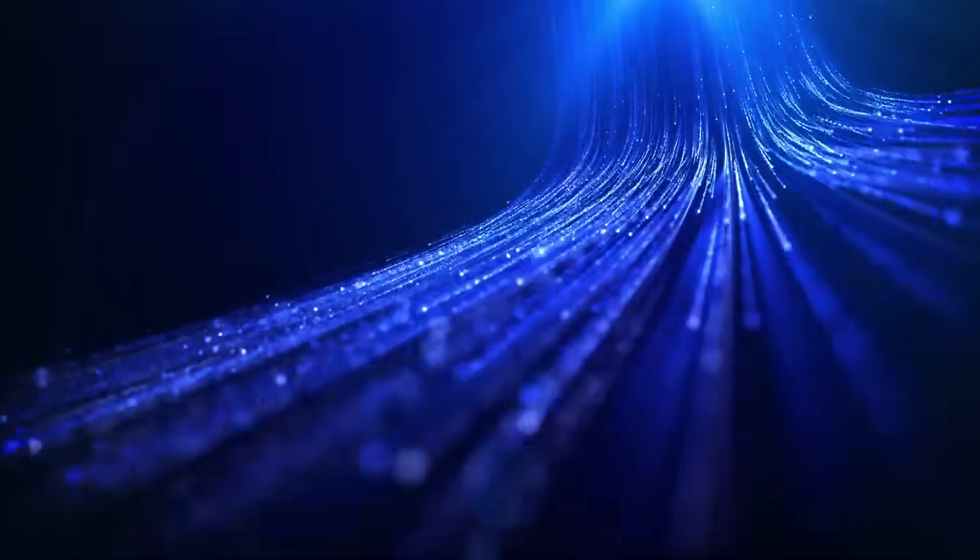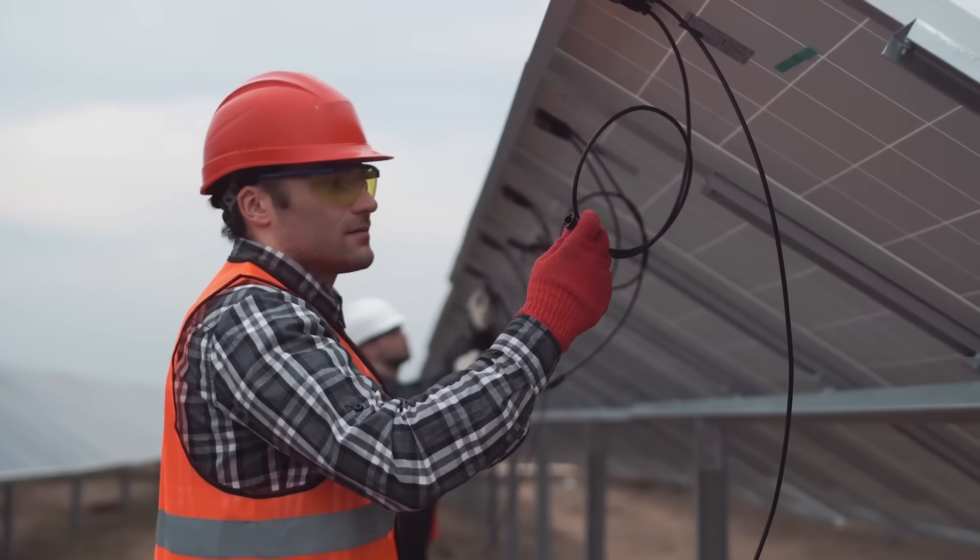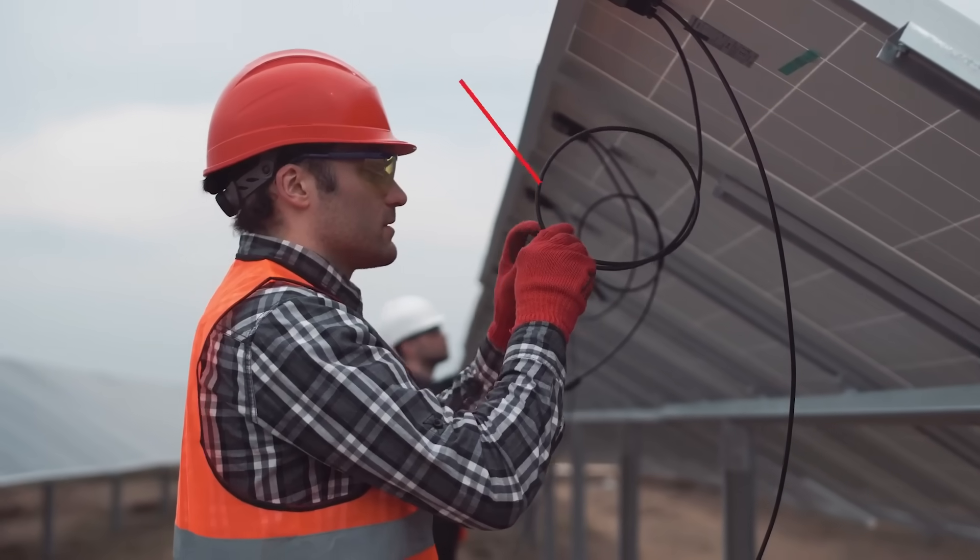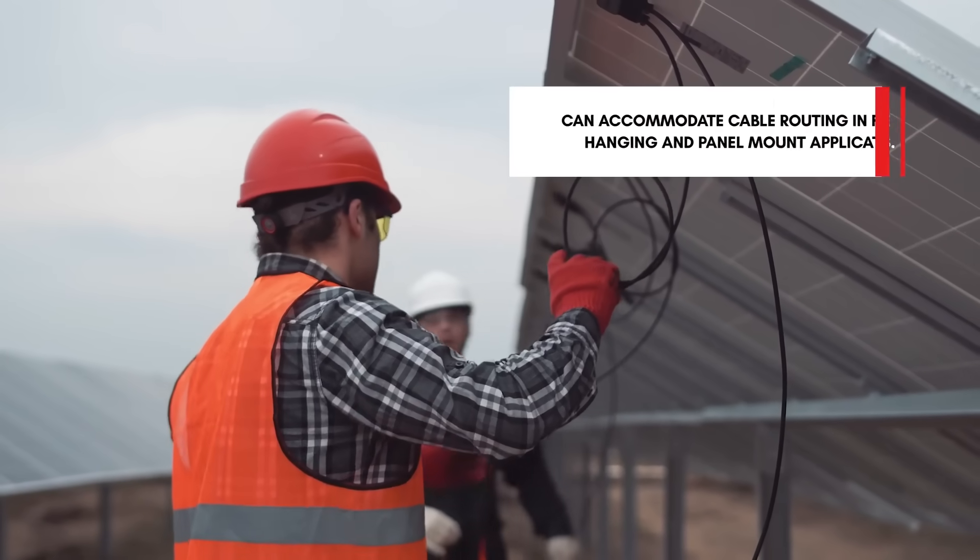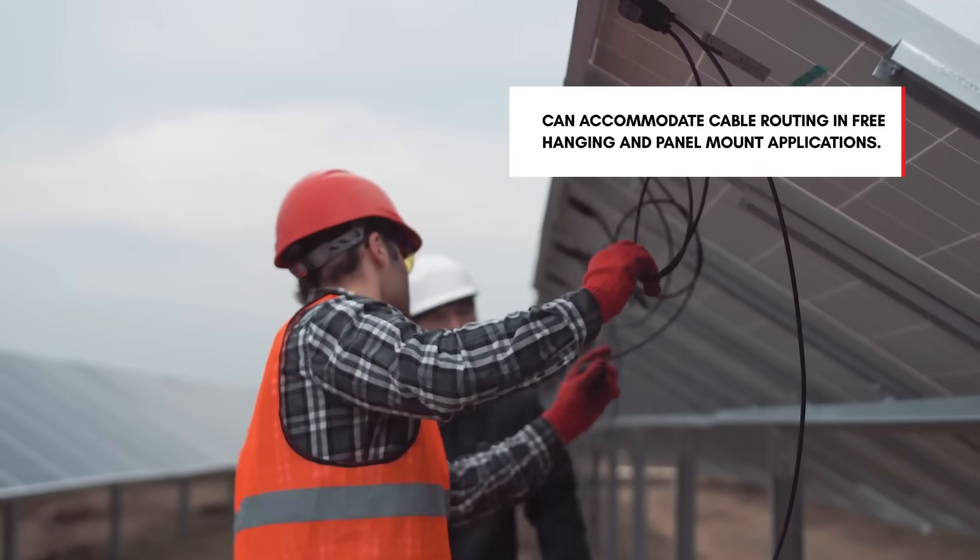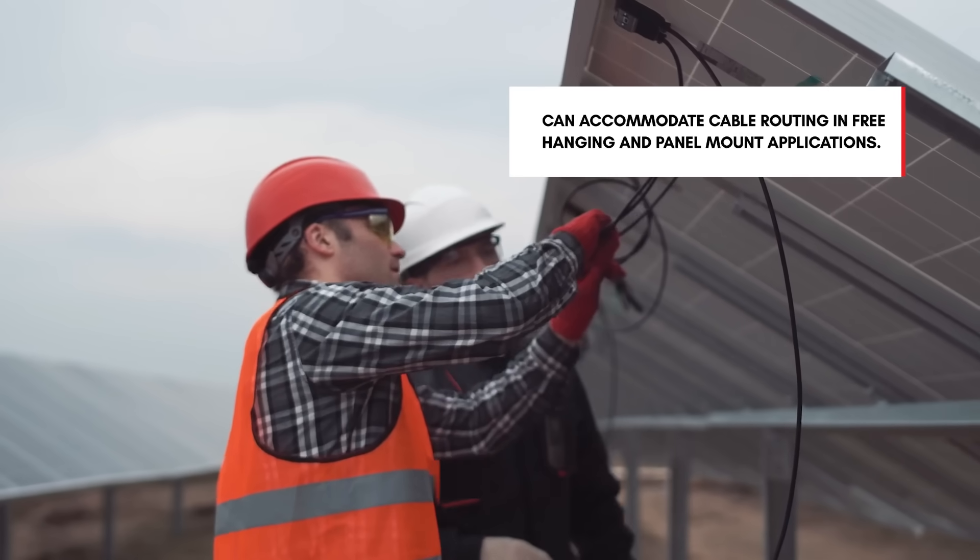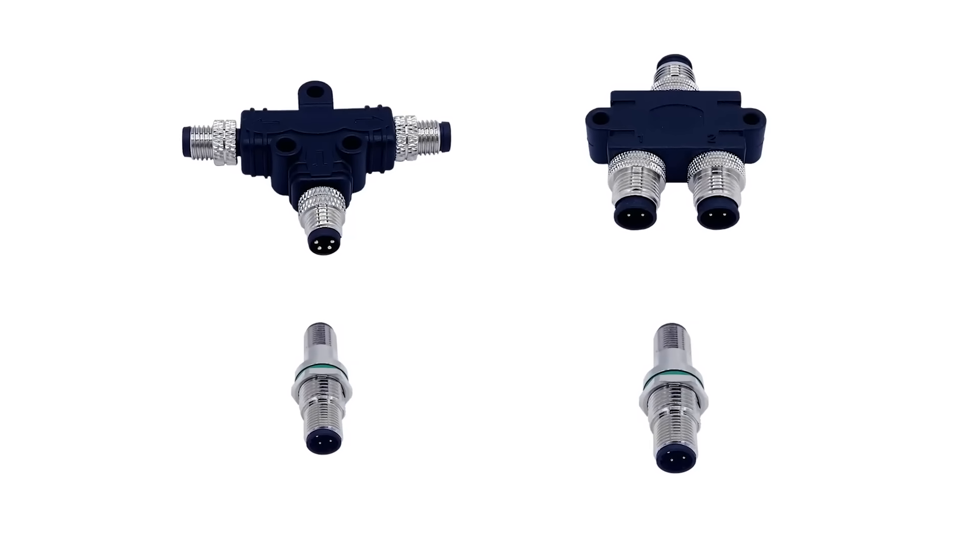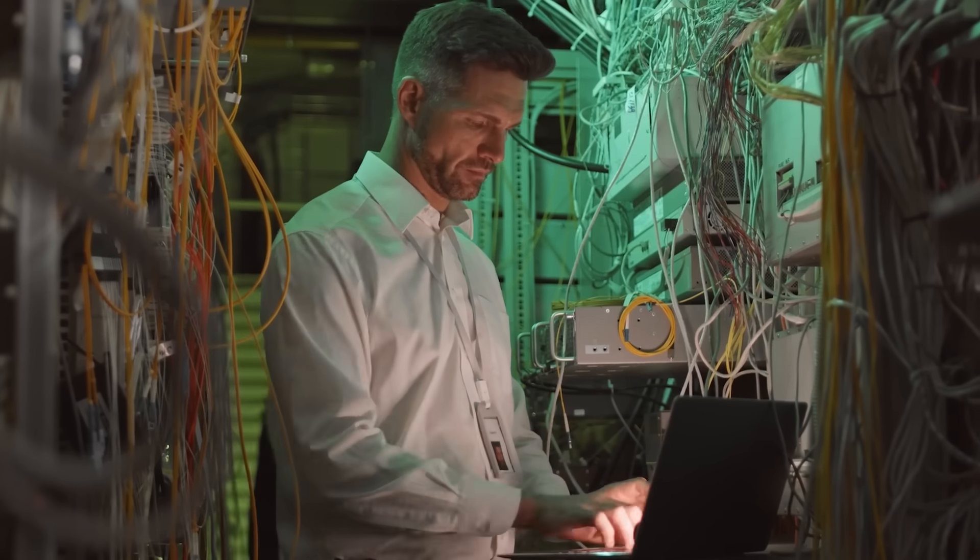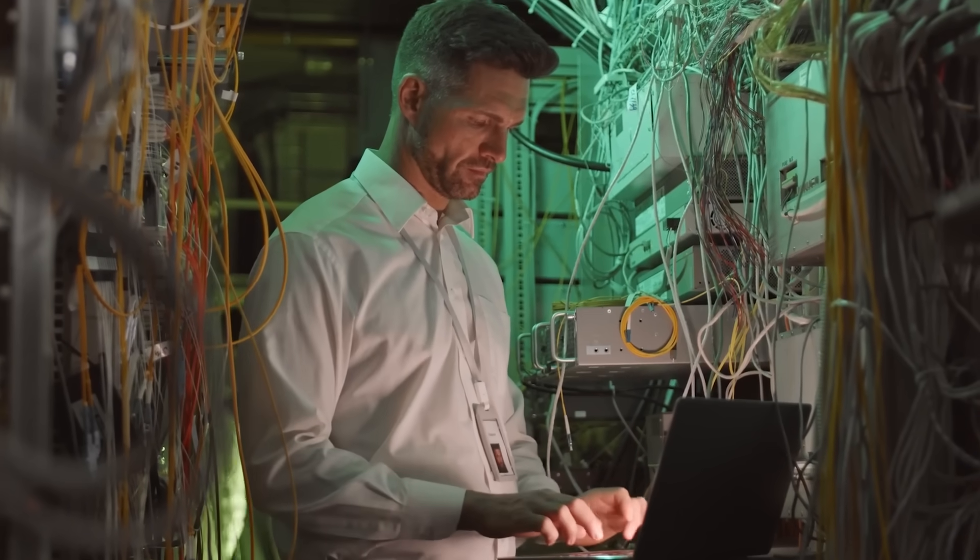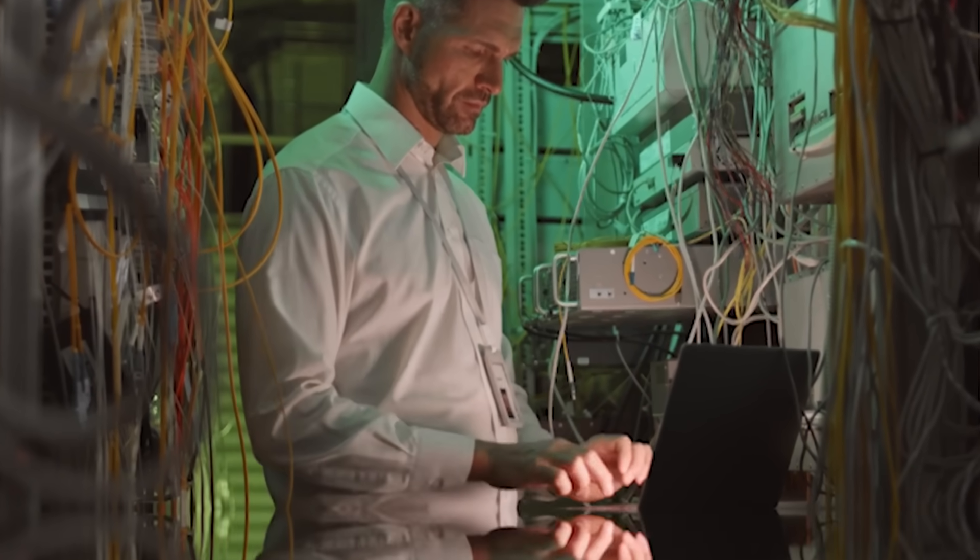To accommodate more complex business structures, we'll need adapters built for the job. Volcon's M8 and M12 circular connector adapters can easily accommodate cable routing in free hanging and panel mount applications. T- and Y-style adapters make it simple to split a single cable output into multiple destinations.